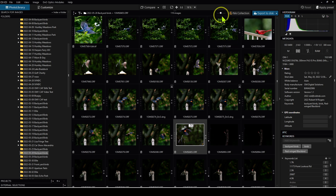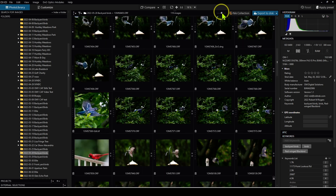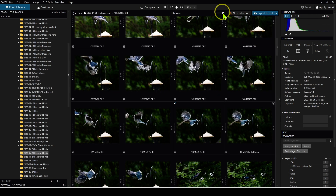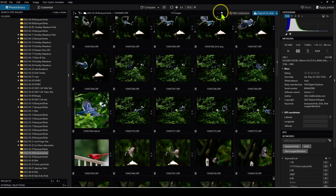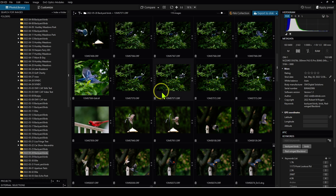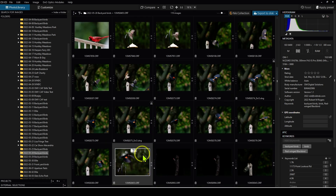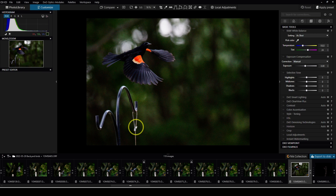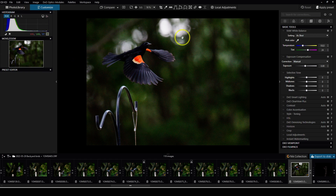That's really about all you can do in the thumbnail panel. You can adjust the size of the thumbnails by using the little slider here — whatever is comfortable for you. So let's go ahead and open up an image so I can show you how you can customize your editing workspace.